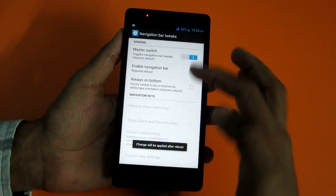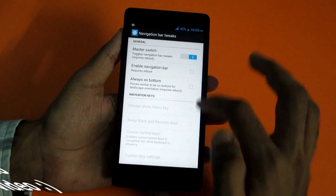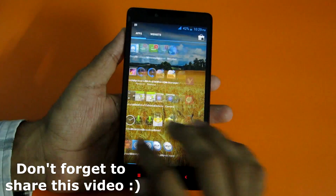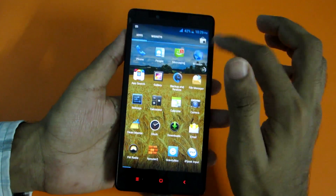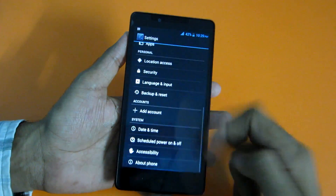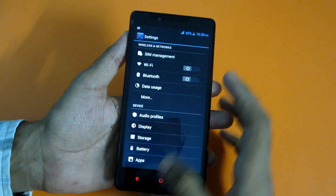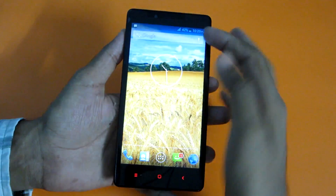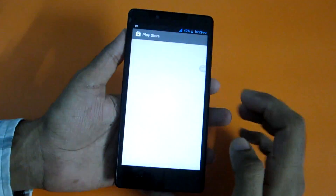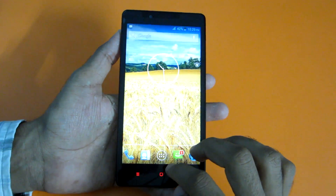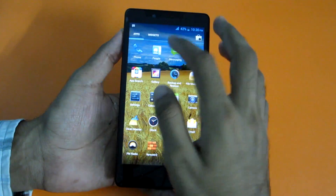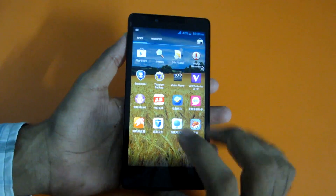Enabling the master switch and rebooting will enable on-screen buttons. Going through the ROM, there are no issues whatsoever — it's buttery smooth. The SIM card is detected with no problems, and Play Store is already included so you don't need to flash GApps separately.